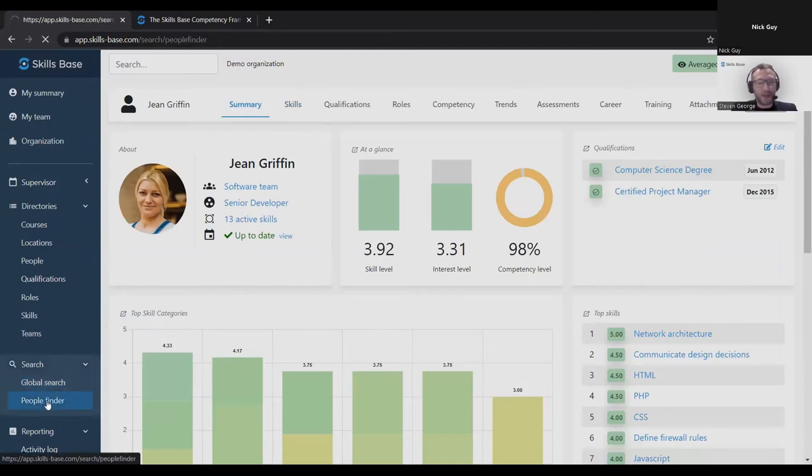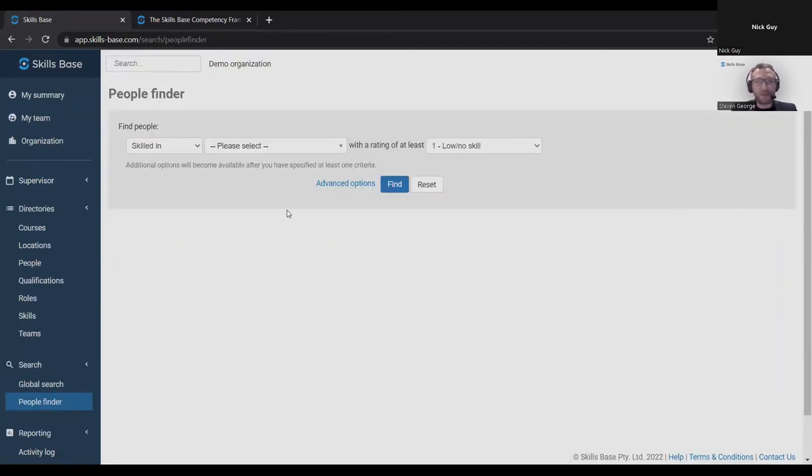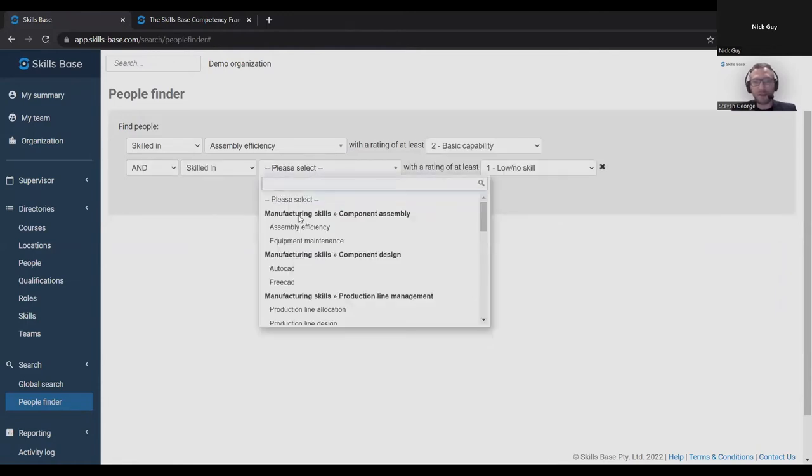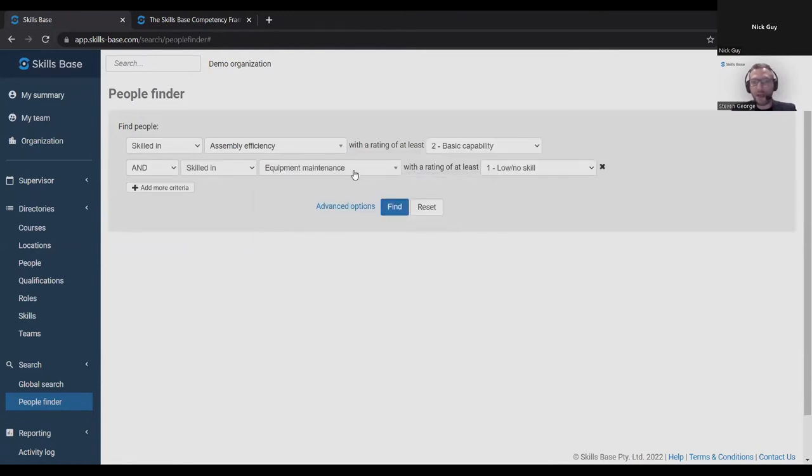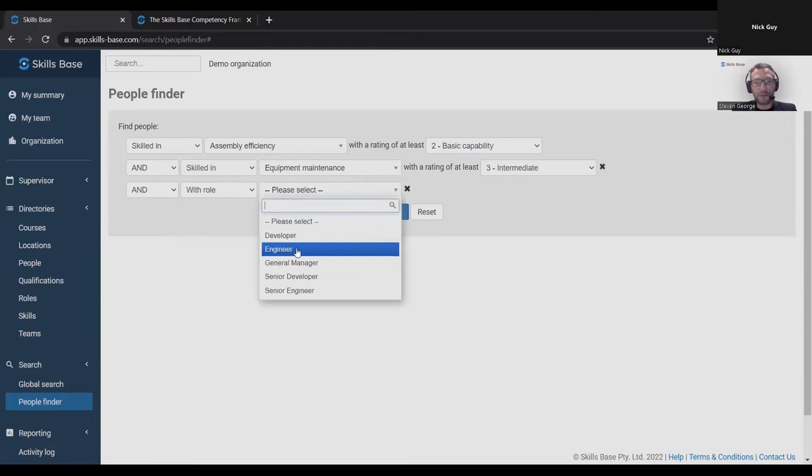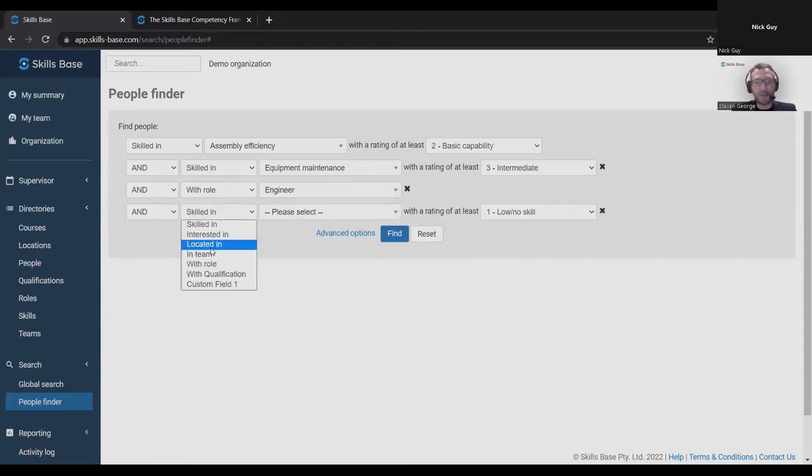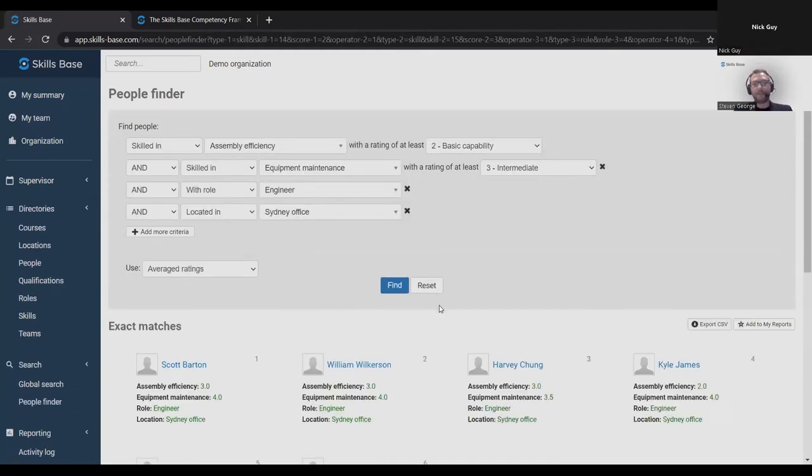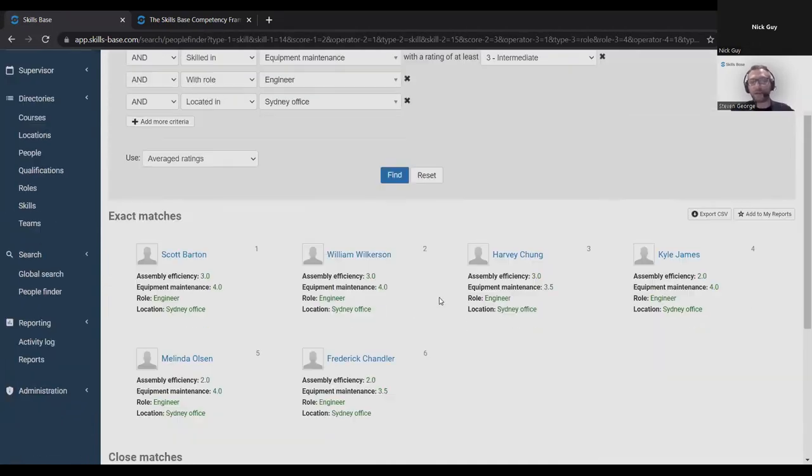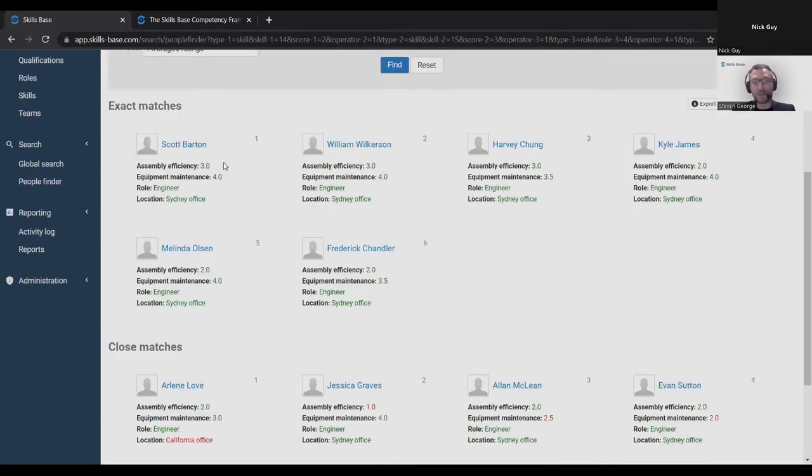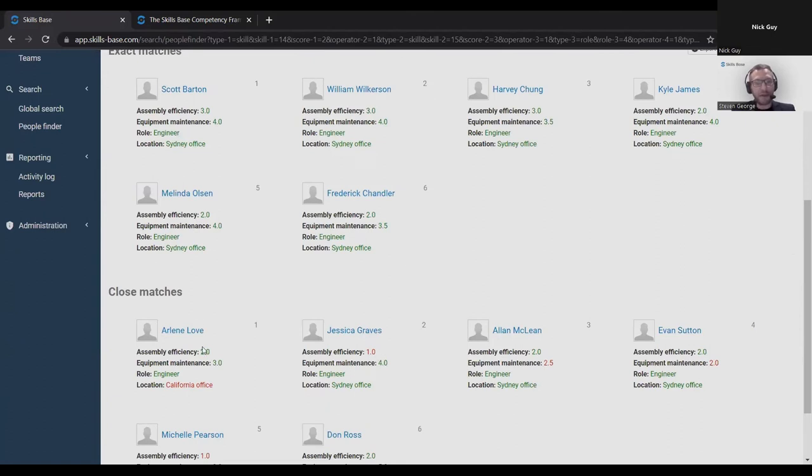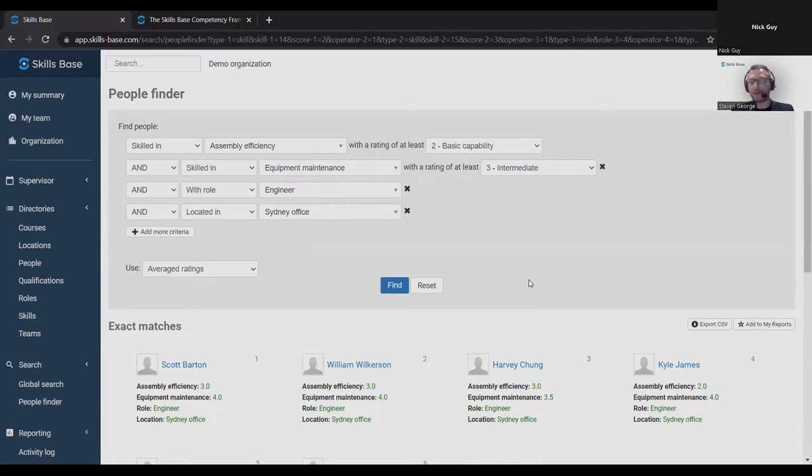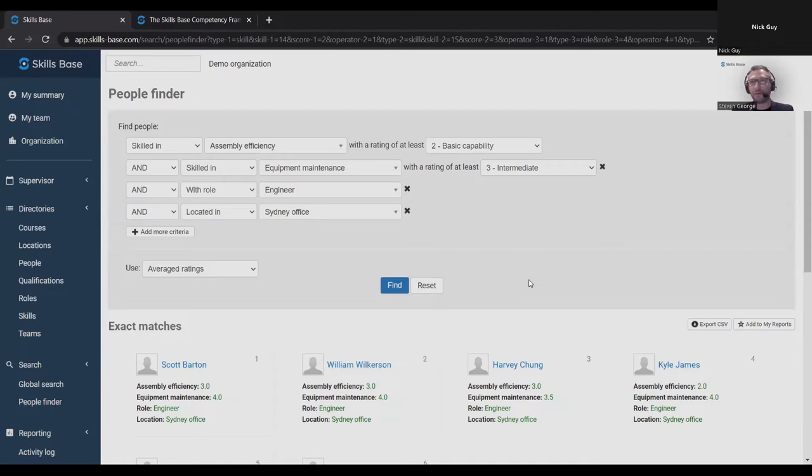I want to demonstrate a tool that is key to the resource allocation part. This is the people finder where I can set up a criteria where I'm looking for people skilled in this skill at least at that level. But I also need them to be skilled in this skill at least at an intermediate level. But I'm only interested in engineers and I need them to be located in a particular office. This tool will scan across the entire organization and it will find here some six exact matches to my criteria. So these will be prime candidates for that task, and then also some close matches. This person was in the wrong location, this person didn't have the right skill level in this skill.